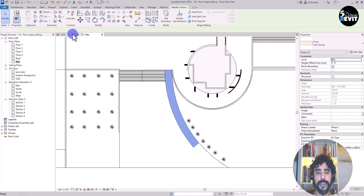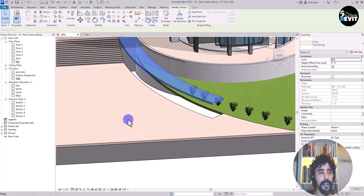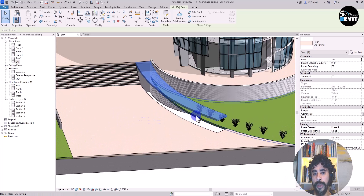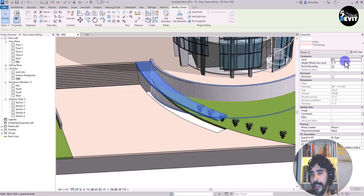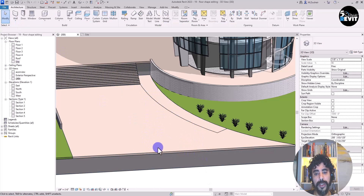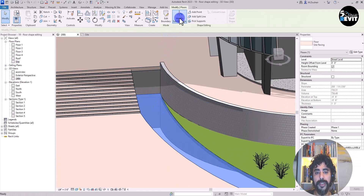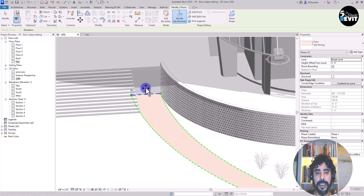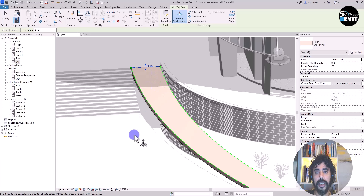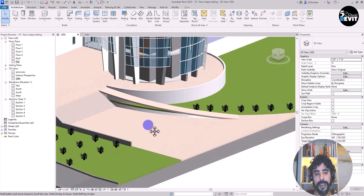Going to the 3D view, I can see this ramp. I need to add the slope — same as the site road. But this one is assigned to the site level; I want to assign it to the street level. Once reassigned, I click on modify, select the edge, and drag it down to set the slope. Now I have a nice slope.